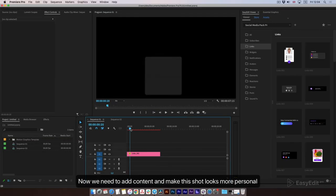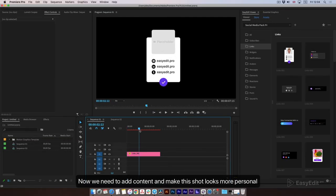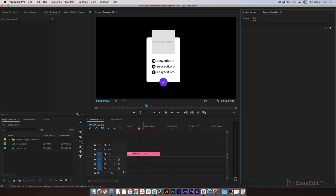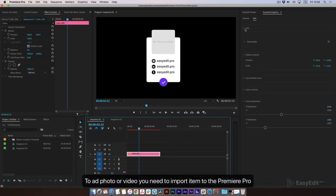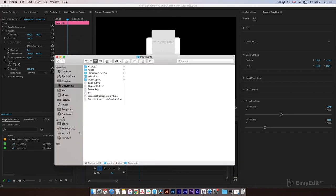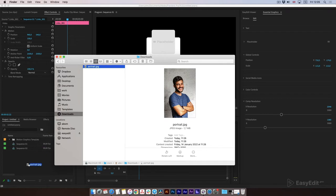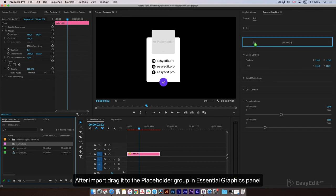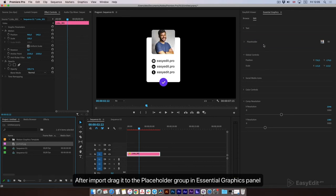Now we need to add content and make the shot look more personal. To add a photo or video you need to import the item to Premiere Pro. After import, drag it to the placeholder group in the Essential Graphics Panel.